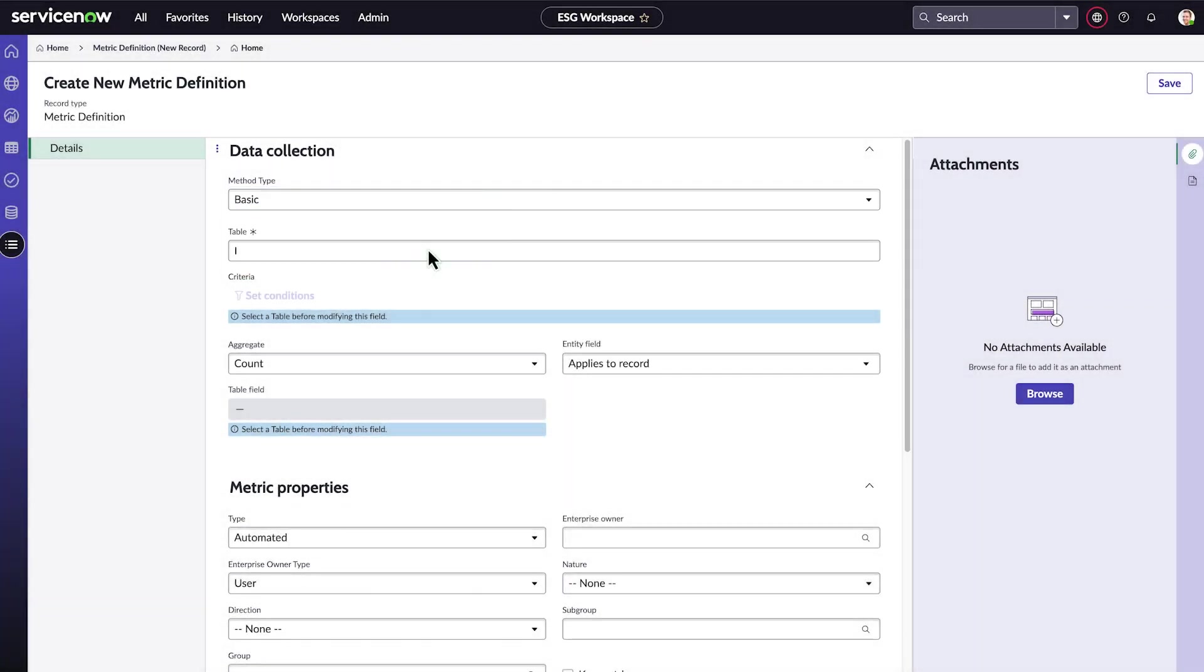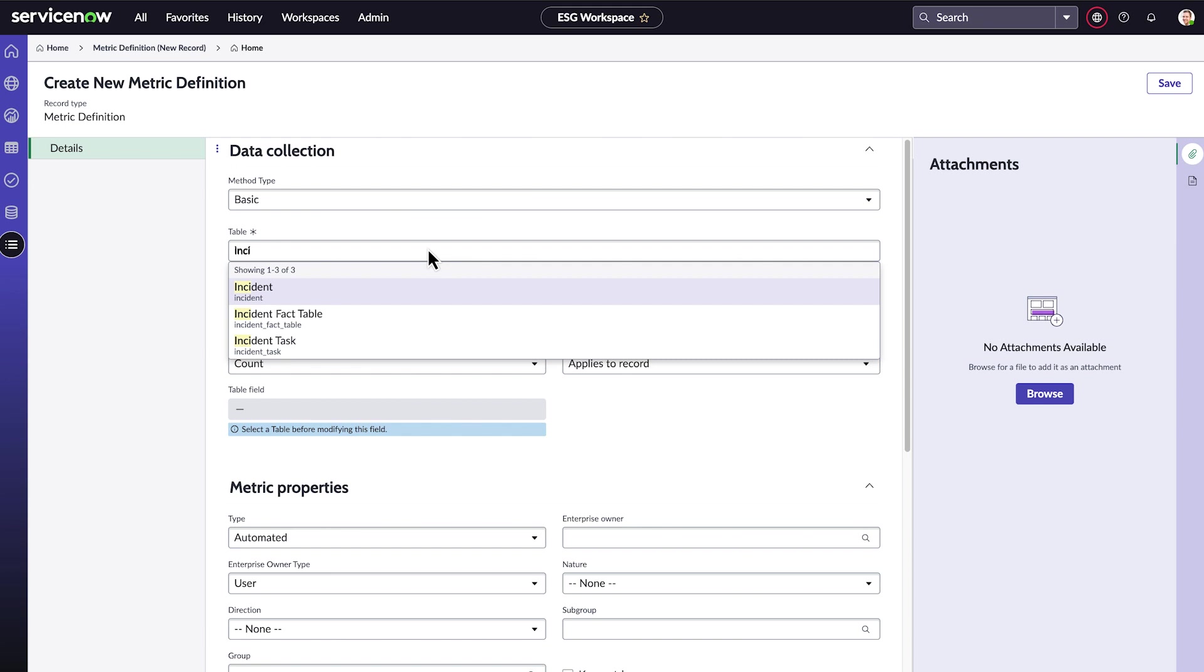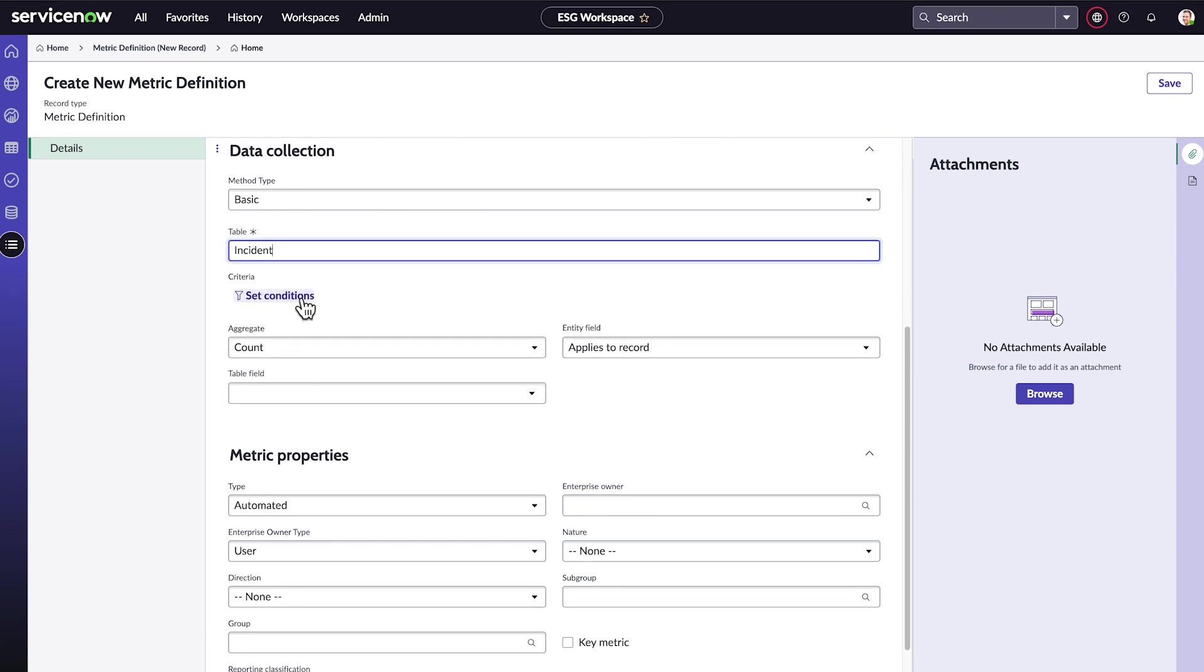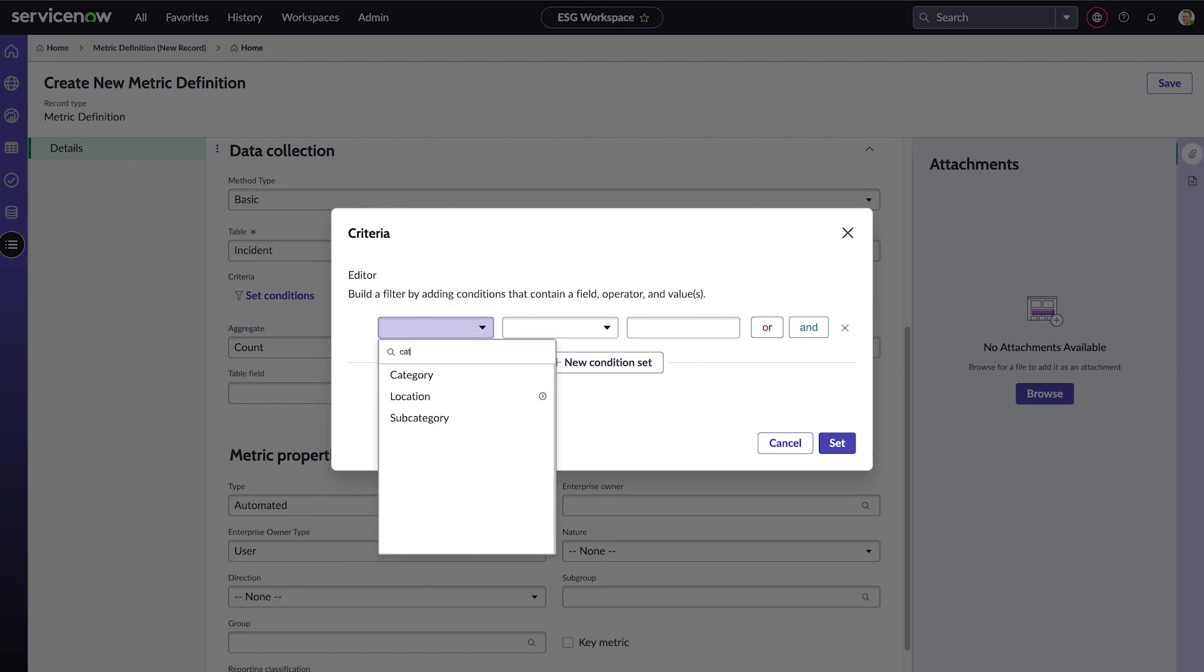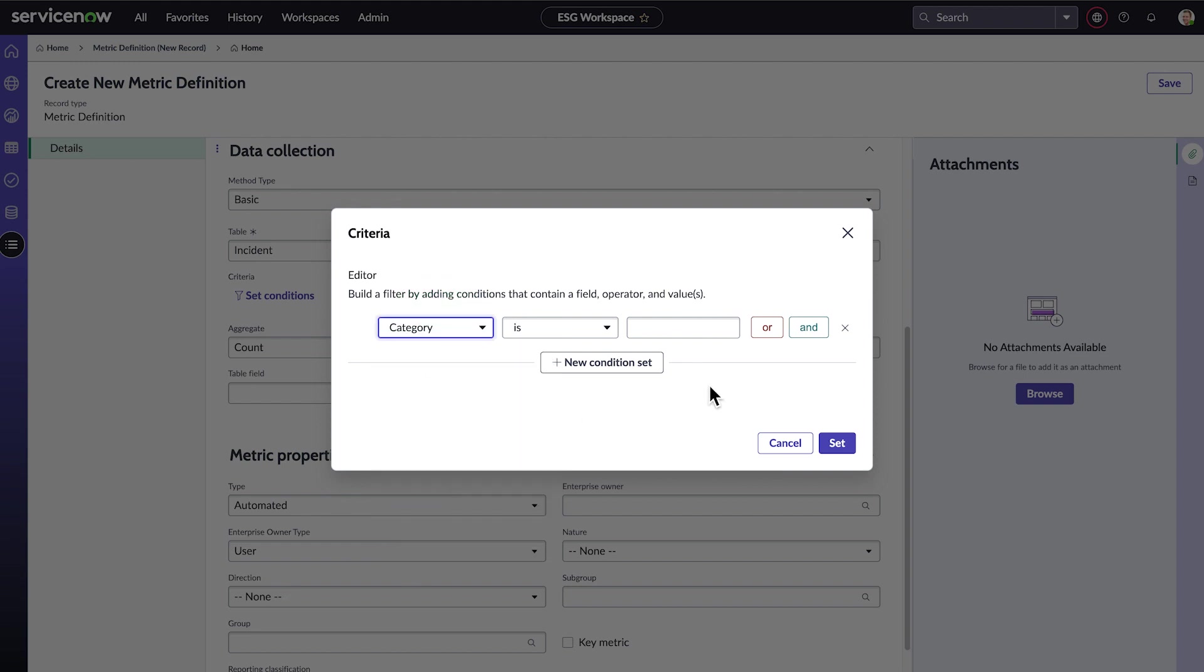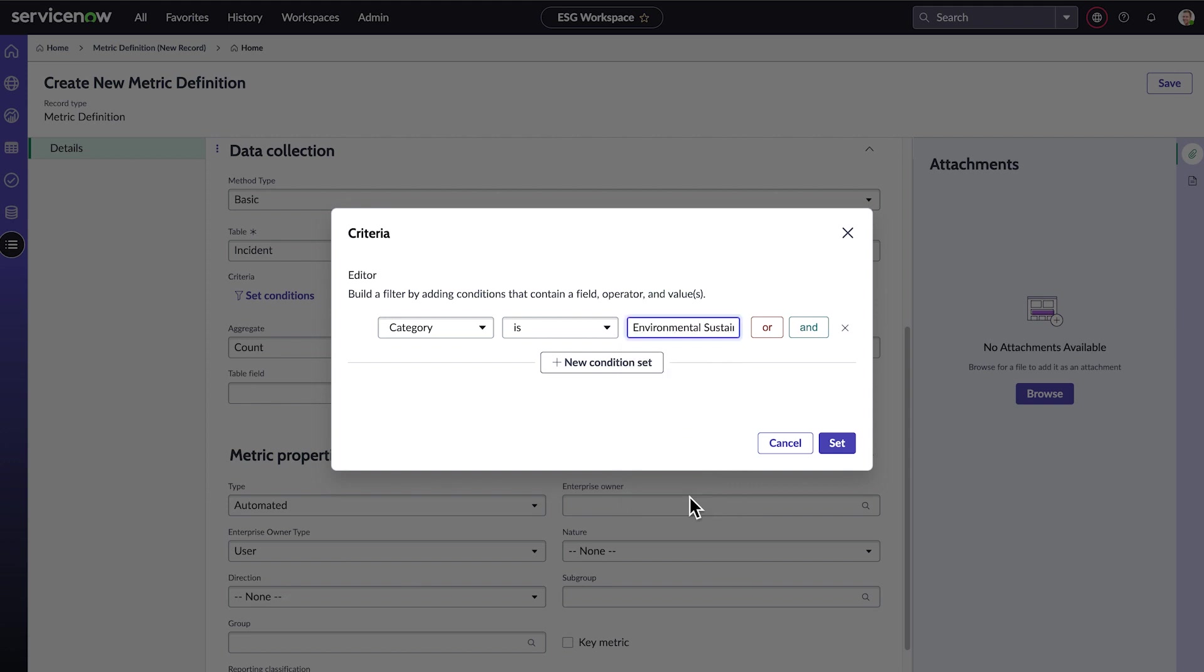We want a count of incidents and we'll get that from the incident table. We only want incidents related to environmental sustainability, so we'll set a condition that the incident category is environmental sustainability.